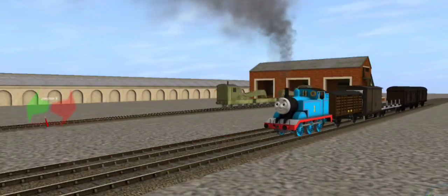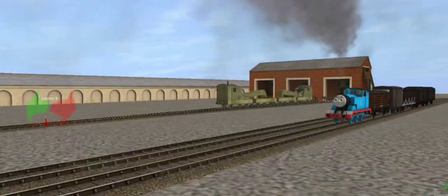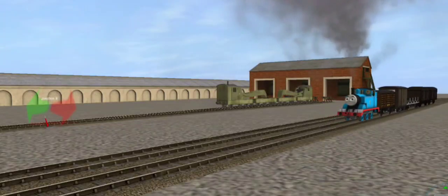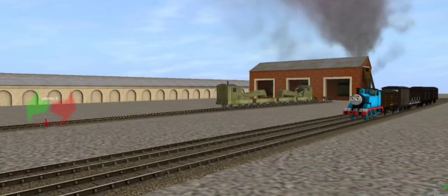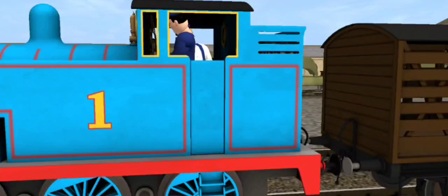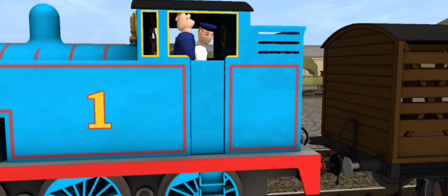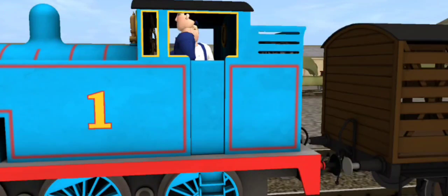Thomas was working in the yard. On a siding by themselves were some strange-looking trucks. That's the breakdown train, said his driver. When there's an accident, the workers use it to help clear and mend the line.